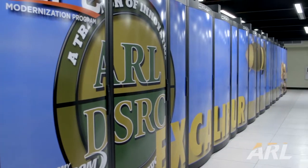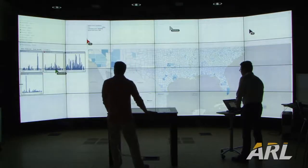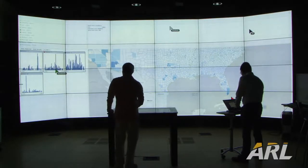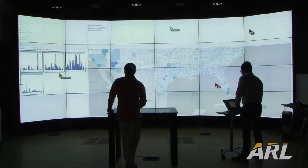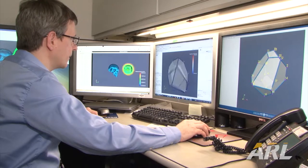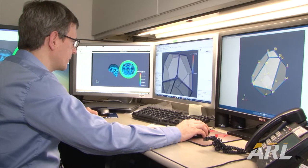The last area is new methods for data-intensive sciences, where we develop methods to manage, process, and reduce the large volumes of data coming from the battlefield and also from experiments within the laboratory, in order to understand those.